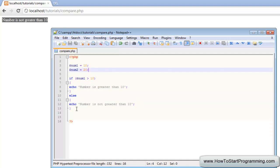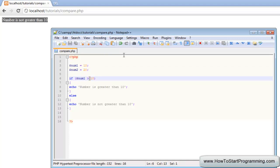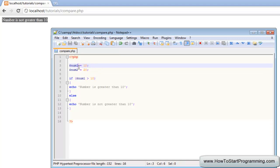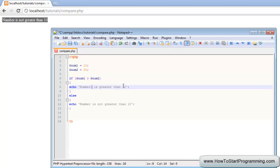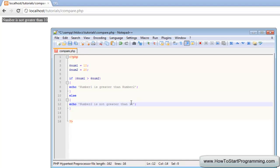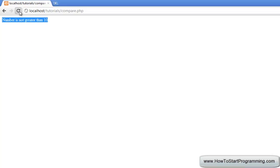Let's look at some other comparison operators. We also have the less than operator. We will use two variables to make it more interesting. We will change this to num2, so if num1 (which is 10) is greater than num2 (which is 20), echo 'number 1 is greater than number 2', else echo 'number 2 is greater than number 1'. We refresh and it says 'number 2 is not greater than number 1'.